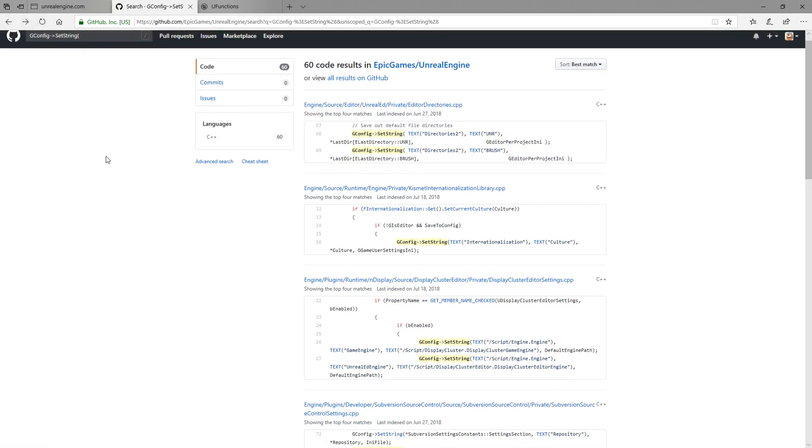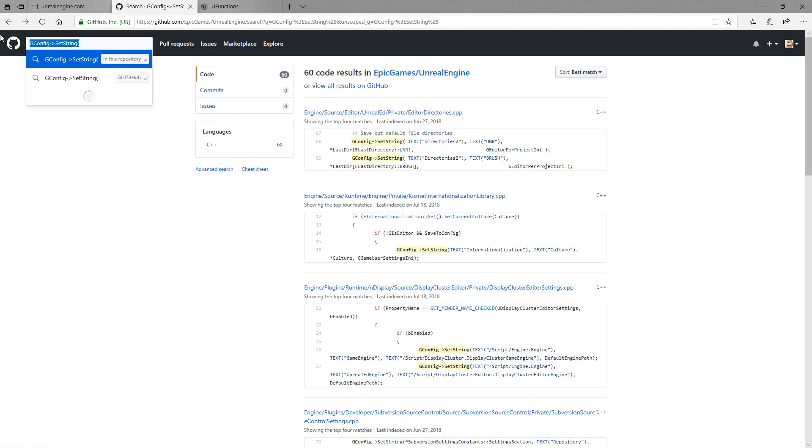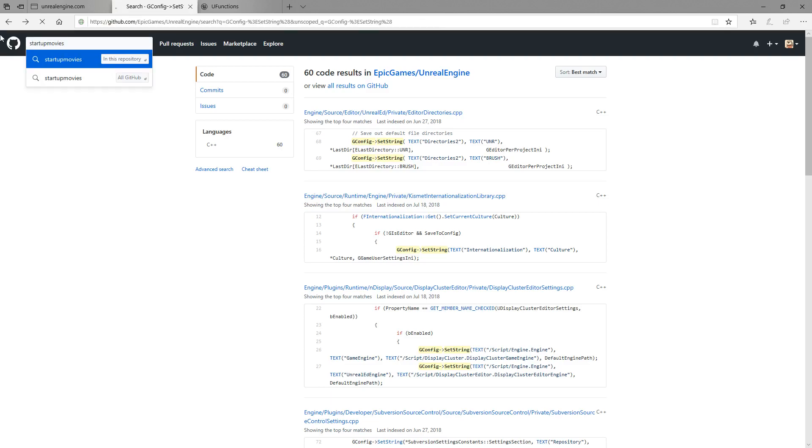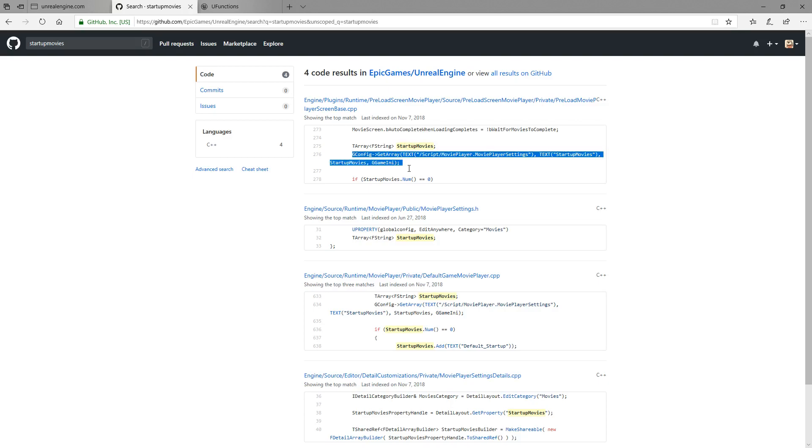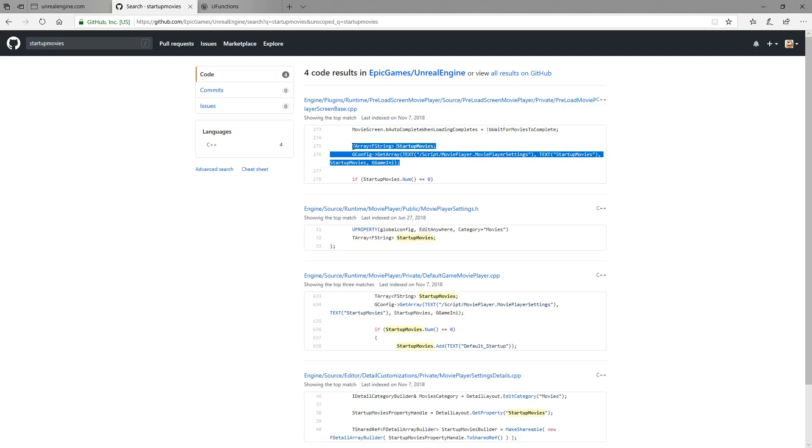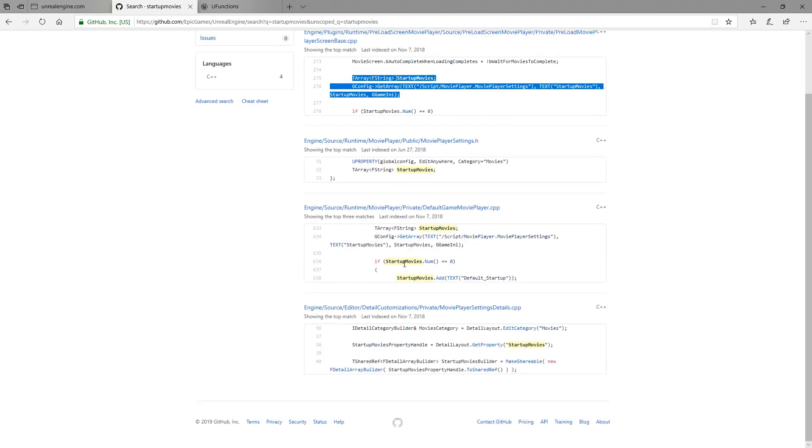That would help if I search through the actual code base here. So I'm looking for startup movies in the Unreal Engine code base and I have four results. This first one's kind of cool. It's an array called startup movies and it uses this code right underneath it with the startup movies in it. And then it says hey if startup movies equal num do zero. So we could read the whole code but we have what we need right here. And if we look at other things we can see hey look it does it again right here. So we're good. That's the code we need.